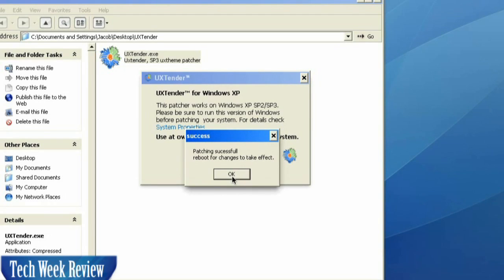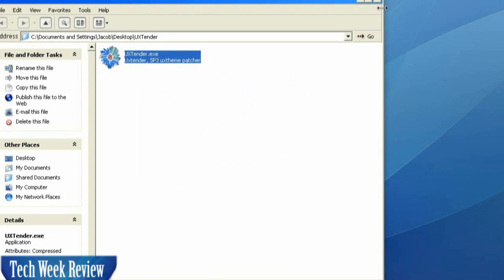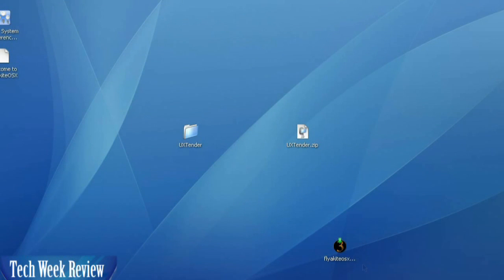Okay, and it says the patch was successful and that we do need to reboot. Okay, we're going to go ahead and reboot, and we'll see you on the other side of the reboot.